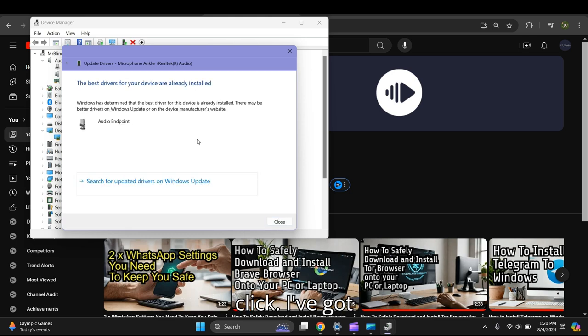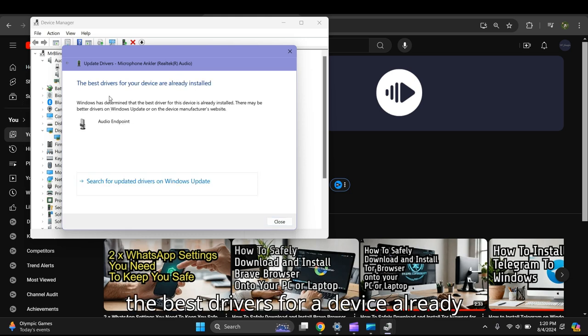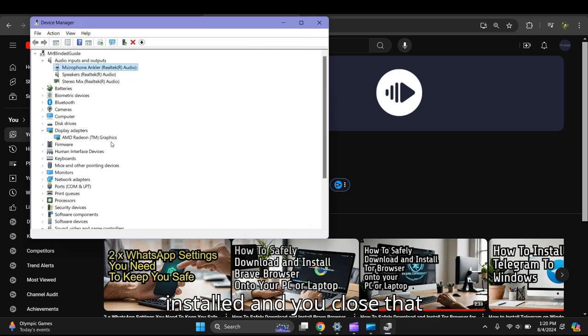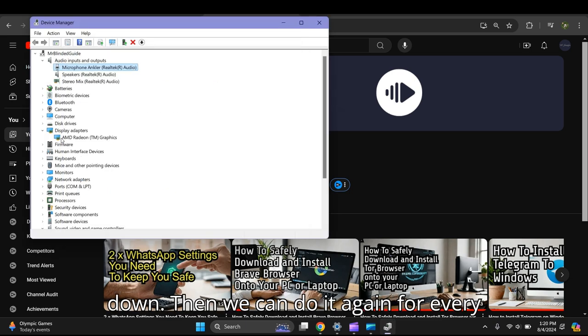The best drivers for the device are already installed. Close that down, and we can do this for every device.